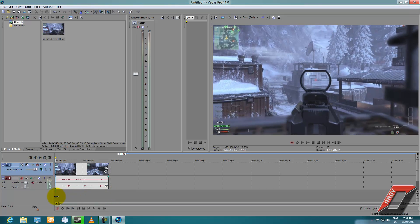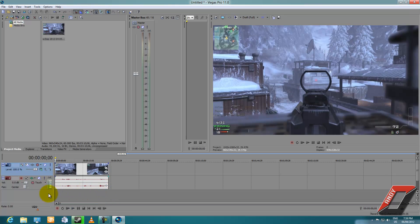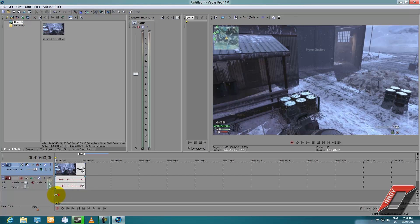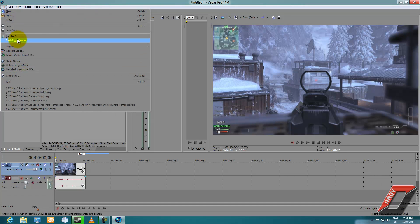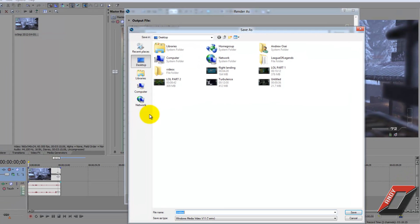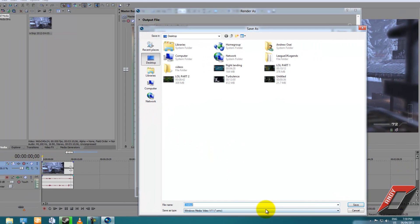This is going to be about 30 seconds of footage — just me doing absolutely nothing. Let's shrink that down. Alright, so your video is set up and you're ready to render. Go to File, go to Render As, and once you're there, click Browse to set the directory where you want your video file to save.